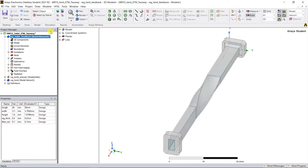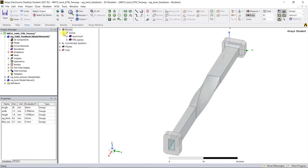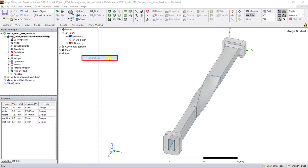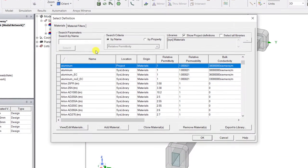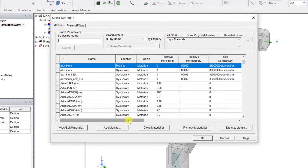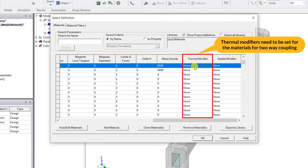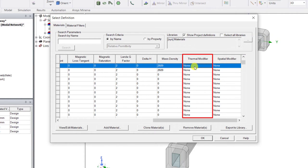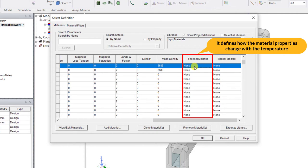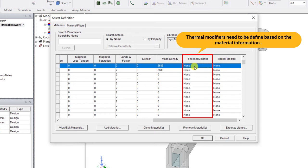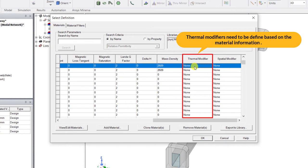Look in the history tree window, expand the model in the solids category, right mouse click on the aluminum material and select its properties. The thermal modifiers need to be set for the materials in order to do the two-way coupling. The thermal modifiers define how the material properties change with temperature, and you can use the thermal modifier data from the ANSYS material database or the information from the specific material supplier or manufacturer.